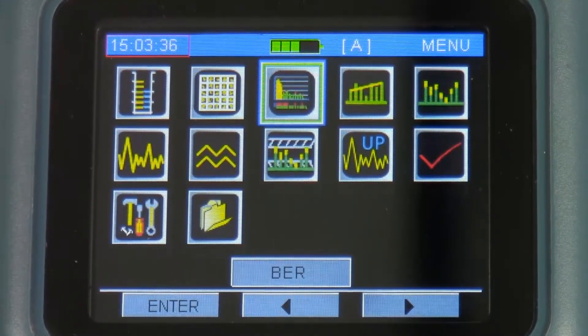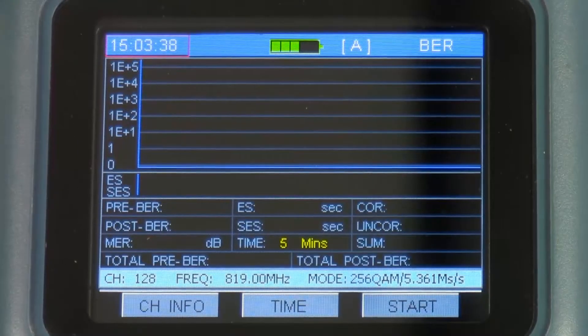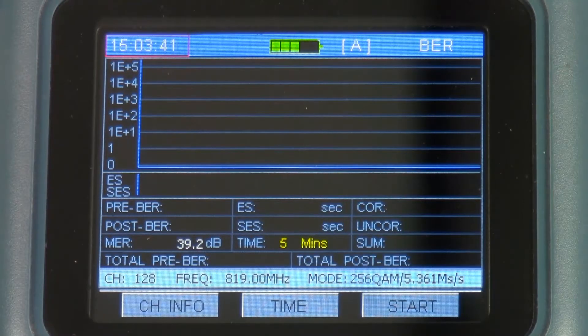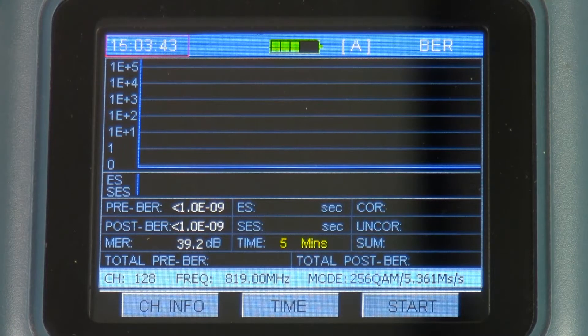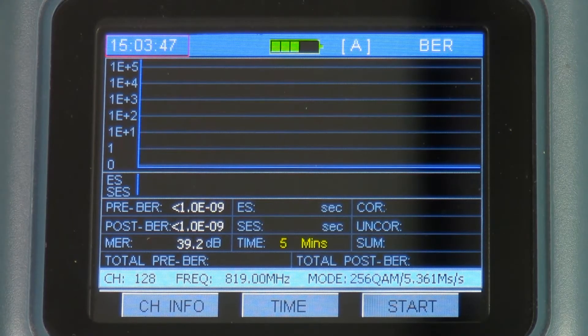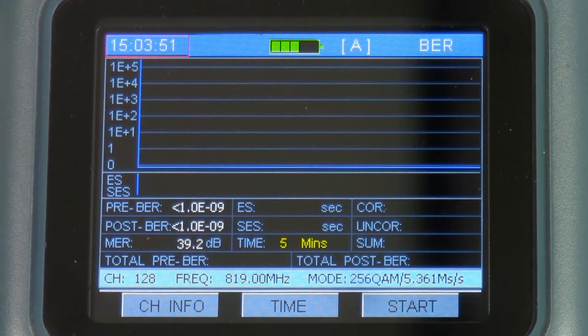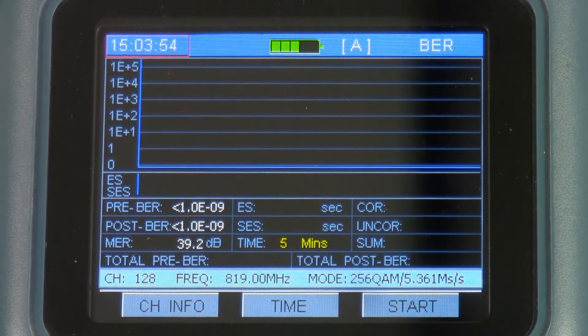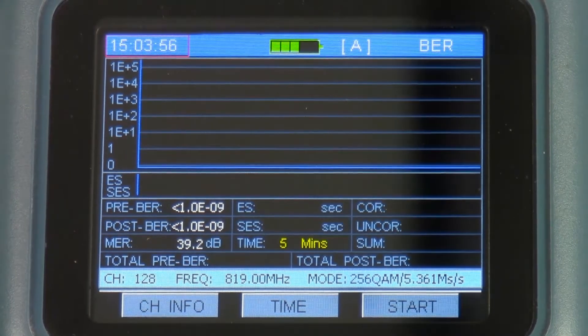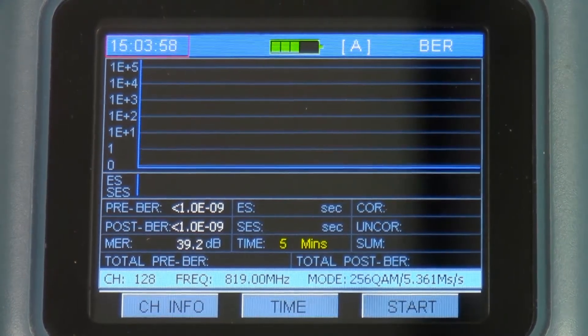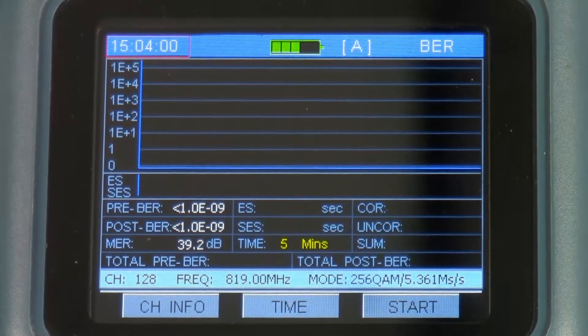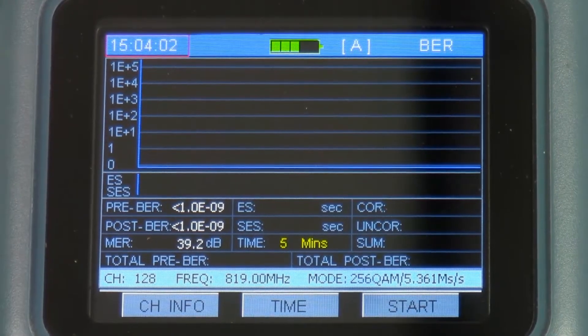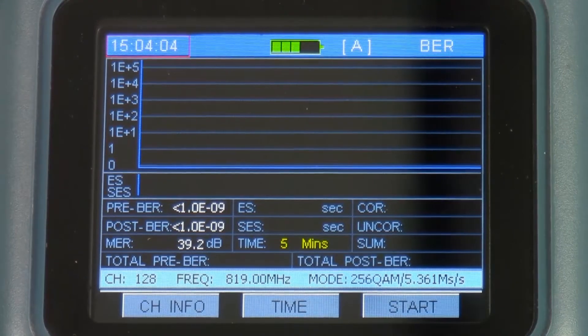Next function we have is long-term BER. What this is used for is it will look at the errors as they come in over time. This is a useful troubleshooting tool if I'm trying to determine if there's something in the customer's home that may be causing the problems. For example, I'll start this test and have the customer turn on and off different appliances in the house and hopefully find the one that's causing the issue.